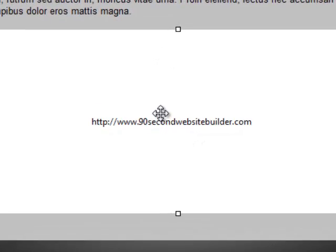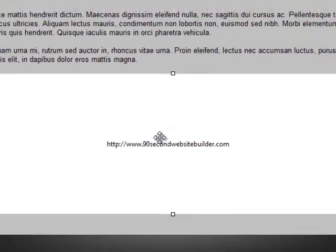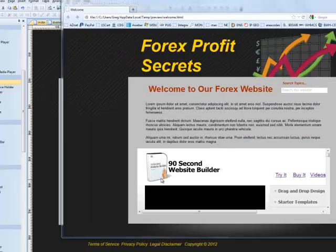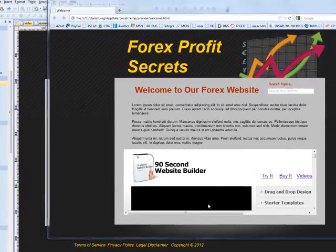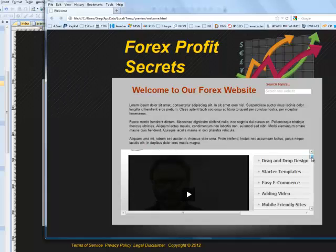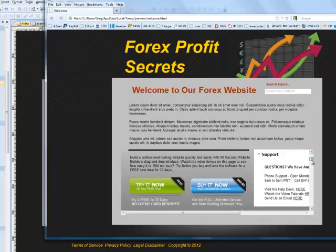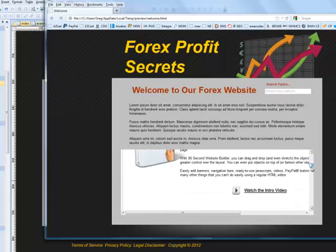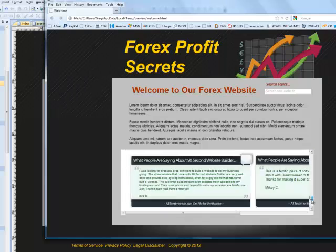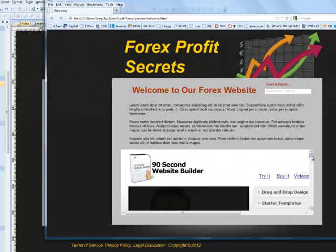I'll show you what I mean. I'm going to click F5 and preview this. Here's the page and here's the iframe — as you can see, it's basically just pulling in the website into this window from the internet. That's how an iframe works. Obviously, that's not what we want to do in this particular application.